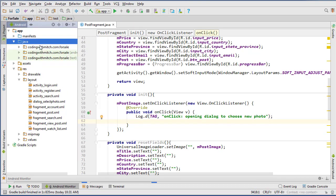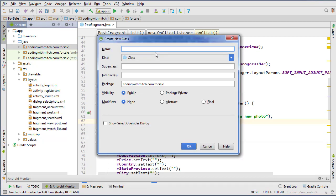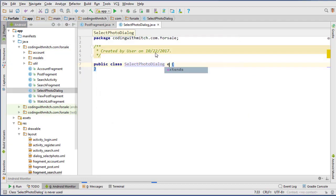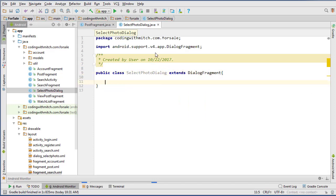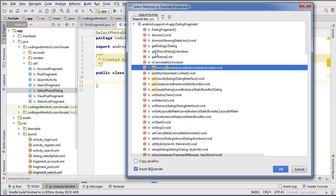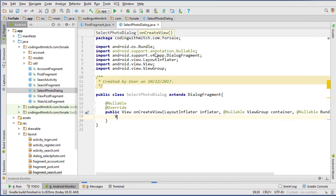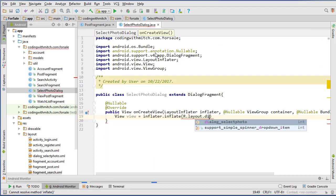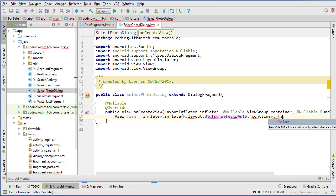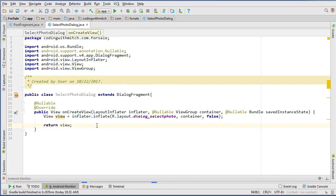Now let's create that dialog class. Right-click on Java and create a new class in the main package directory. We're going to call this SelectPhotoDialog, and we're going to extend DialogFragment. Then do Ctrl+O to get the onCreateView method. Set view equals inflater.inflate(R.layout — referencing our new layout — and false), then return the view. Let's close the project pane to give us more space.